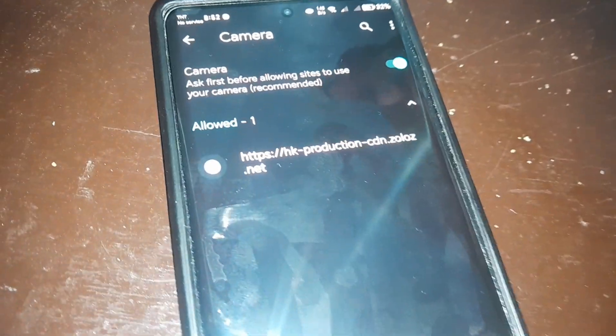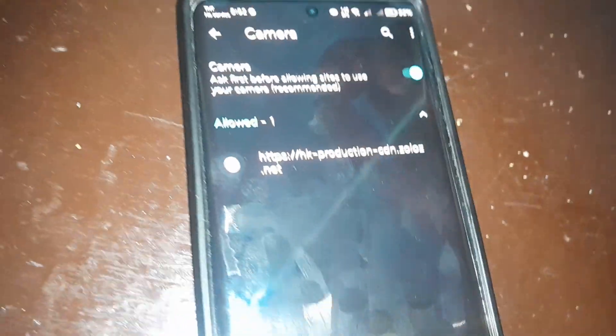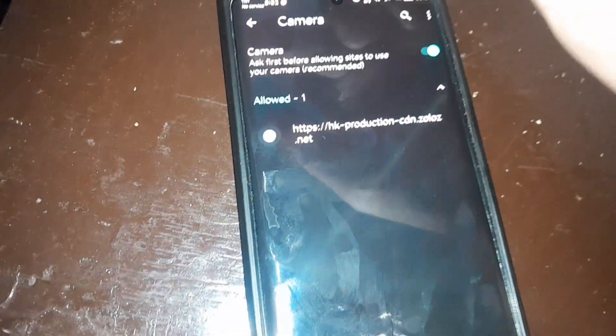Today's video is how to access camera permission for SIM registration in the Philippines when you made a mistake or disabled it.